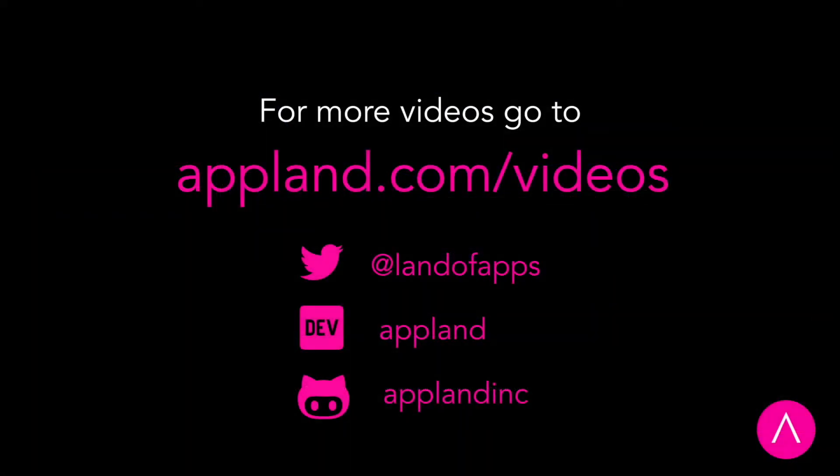To give us feedback visit us in Discord or find us on Twitter at Land of Apps. You can find full usage instructions and all these links on the AppMap page in the JetBrains marketplace and you can find more information about AppLand along with more videos at AppLand.com.